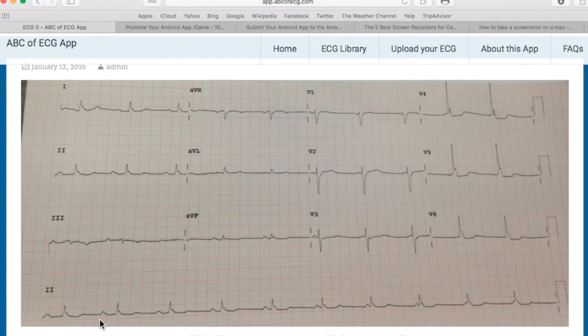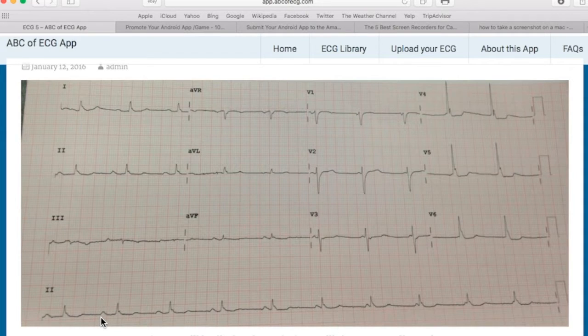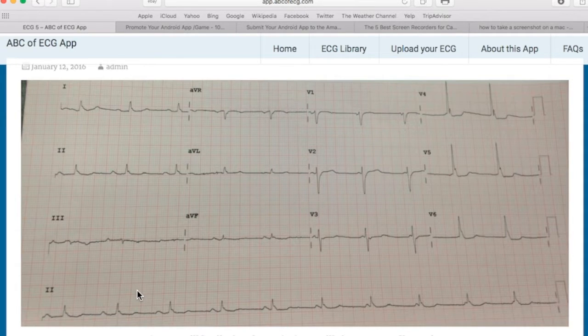So could this be a reverse AV block? Well no. This is not a reverse AV block, but rather this is a complete heart block. Let me explain this pathology.